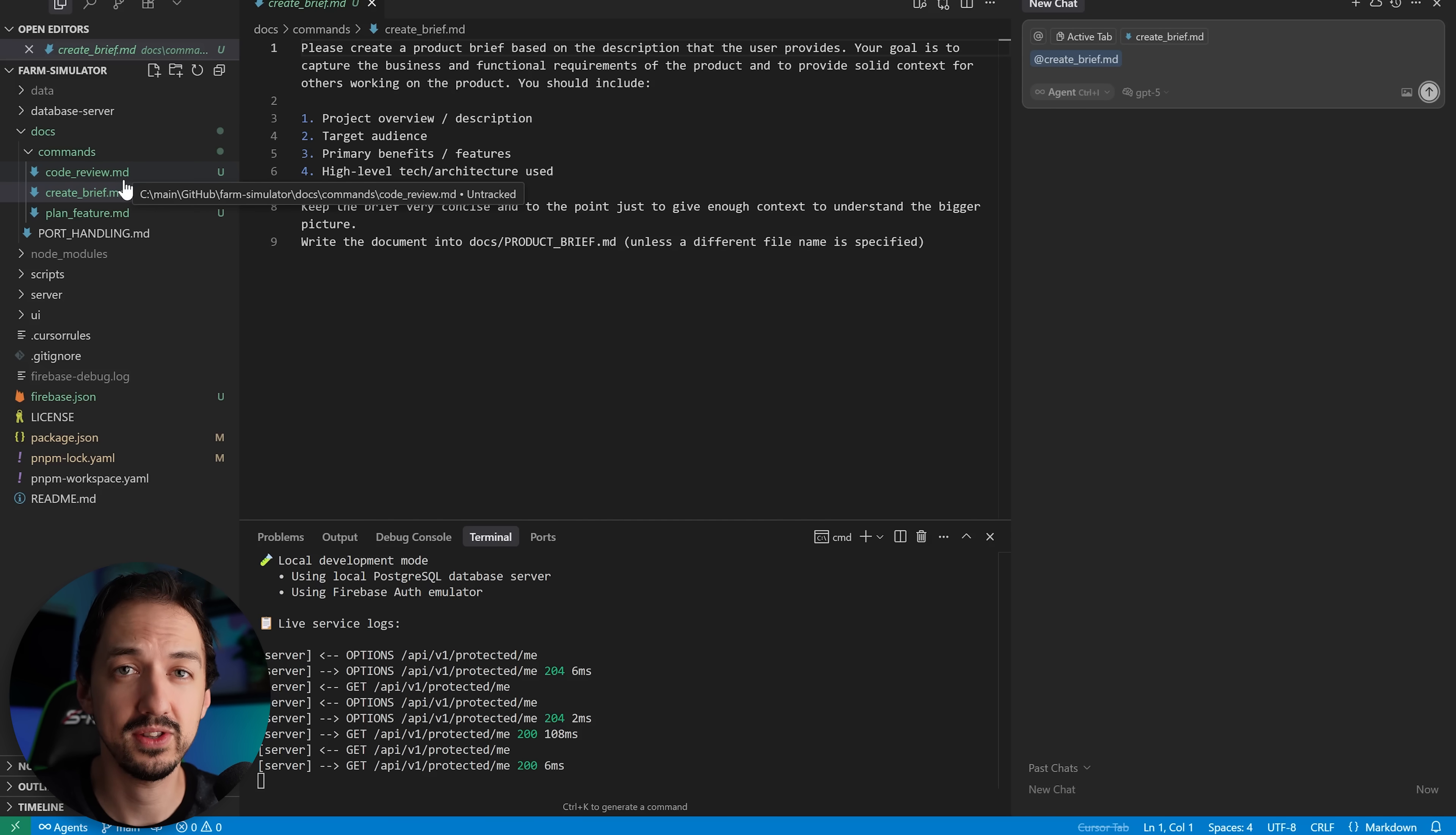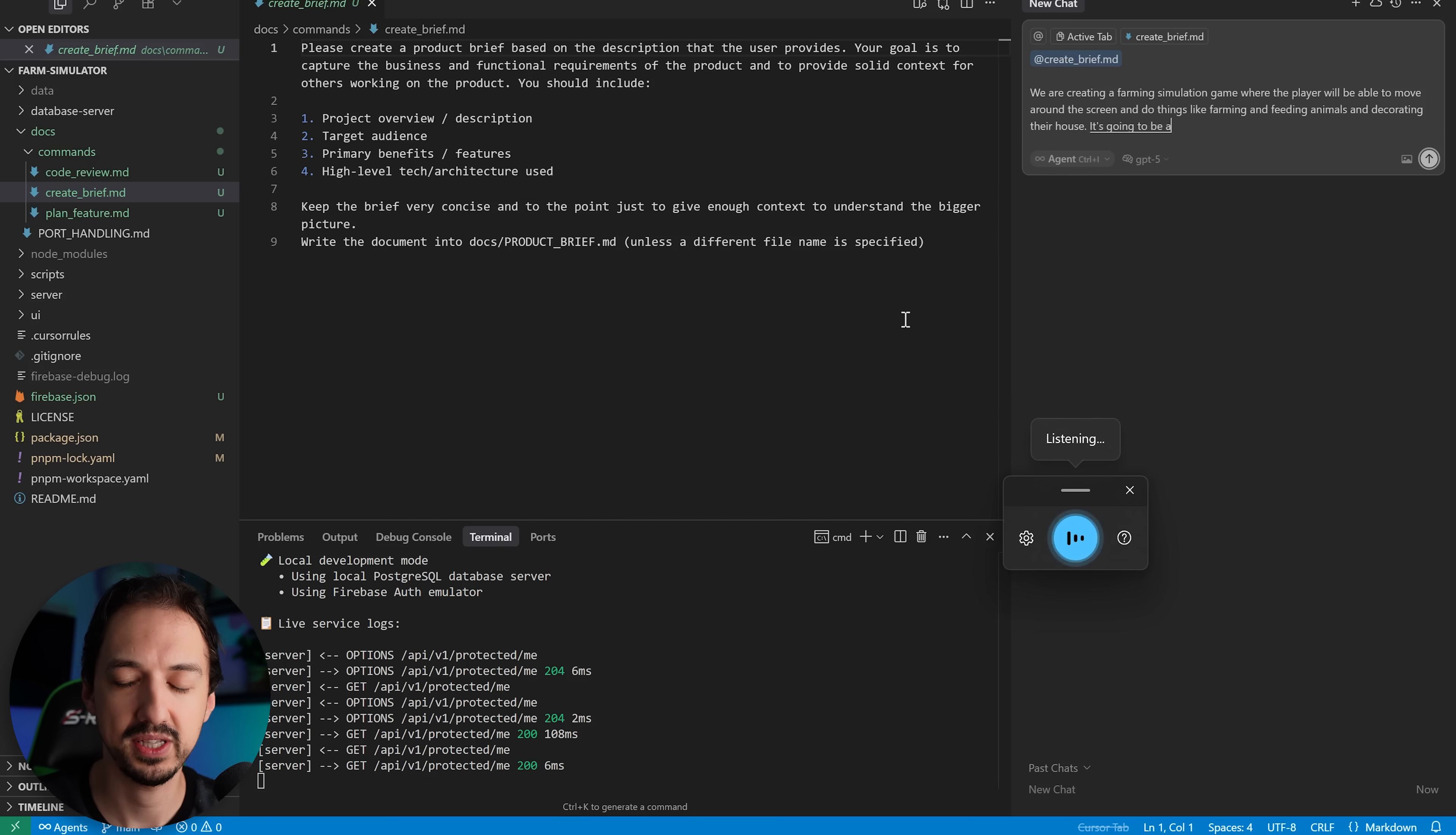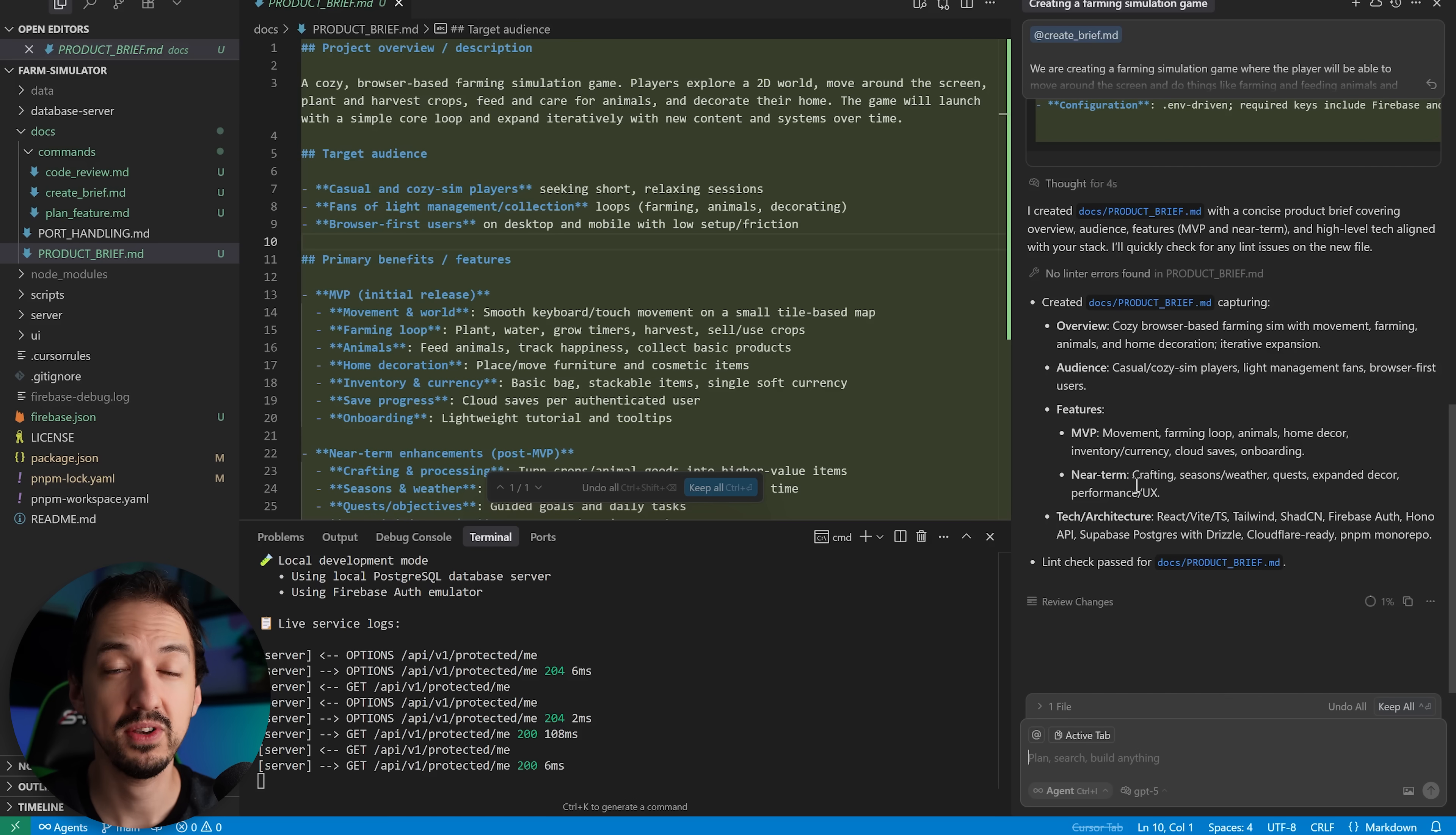I'm going to tag create-brief, which is essentially a prompt to help me define the brief for the project. You can check out this related video to see my whole workflow for building stuff like this, but basically it's just creating a document that's going to help us define what this project is all about that we can tag as additional context in future prompts. We are creating a farming simulation game where the player will be able to move around the screen and do things like farming and feeding animals and decorating their house. It's going to be a simple browser-based game and we'll continue to add features as we go along. Looking at its thinking steps, it seems to be thinking along the right lines because it's analyzing the project and it's understanding what we're trying to achieve here. Okay, I think the brief looks good.